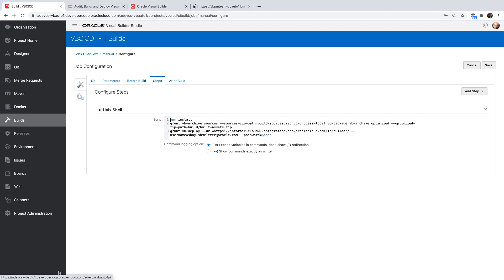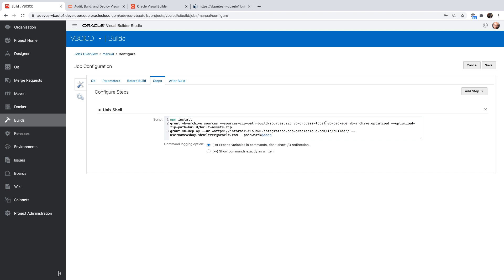And in the step, I'm doing an NPM install. This is going to pick up the libraries based on the definition in our Git repository that we checked out. It's going to install what we need. Then we're using a grant command to do the VB process local execution with a bunch of parameters over here.